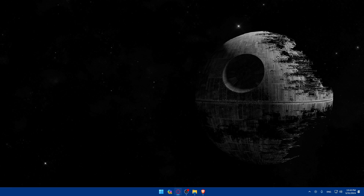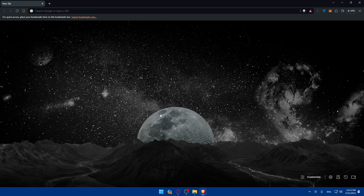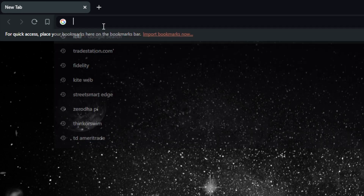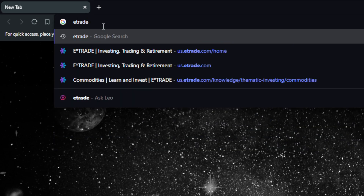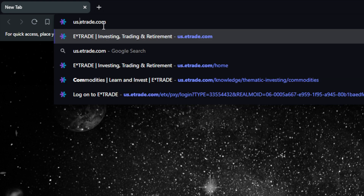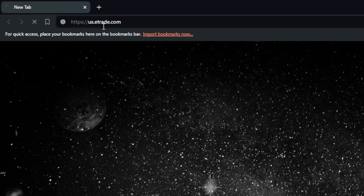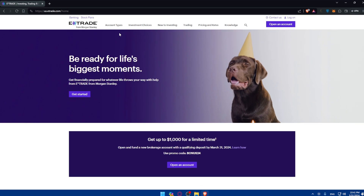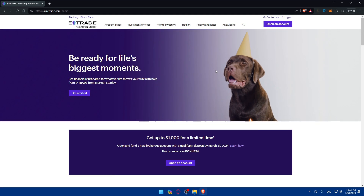First, you will need to go and visit the E-Trade website. To do so, open whatever browser you want — I'm using Brave, but you can use any browser you have. Once you open the browser, go to the URL section and type E-Trade.com. You'll need to enter us.etrade.com and hit enter. This should take you to the home screen of E-Trade right away.